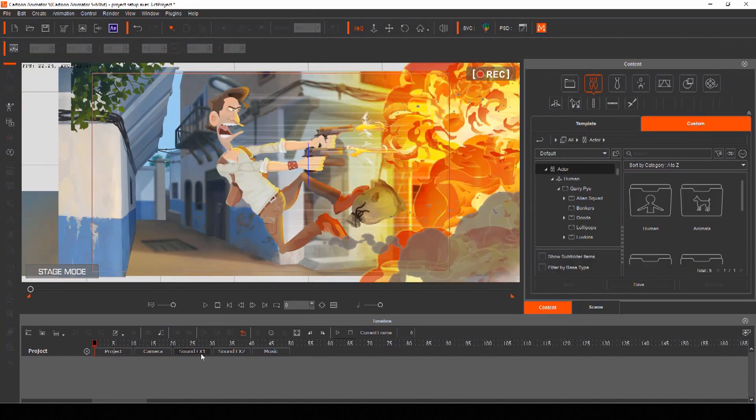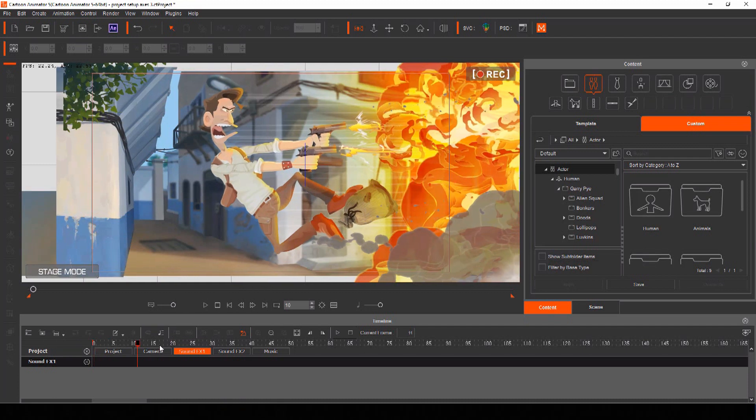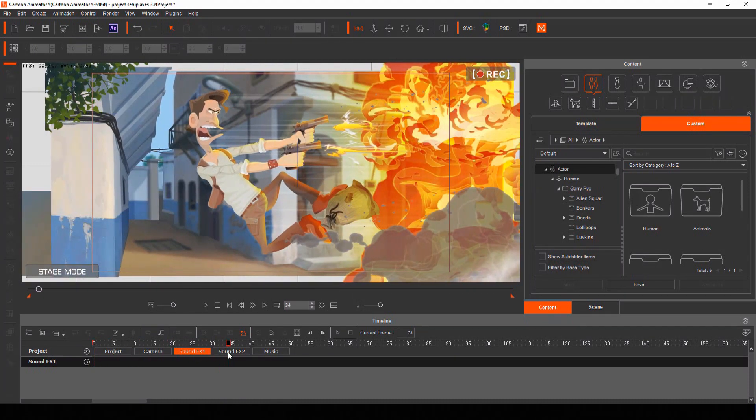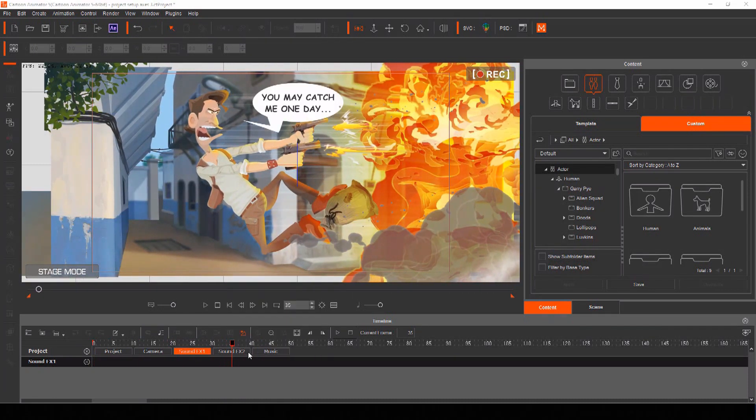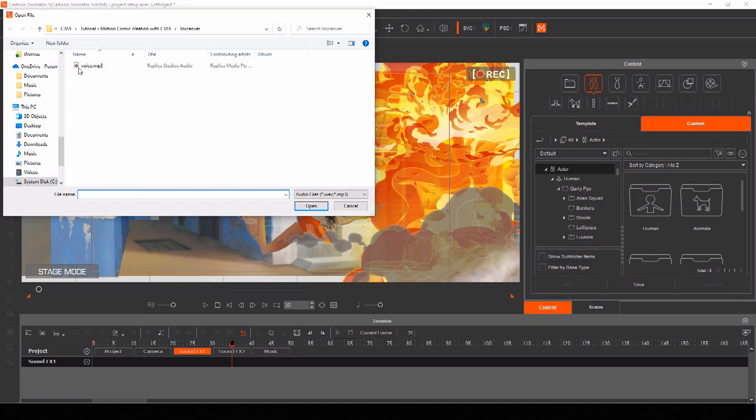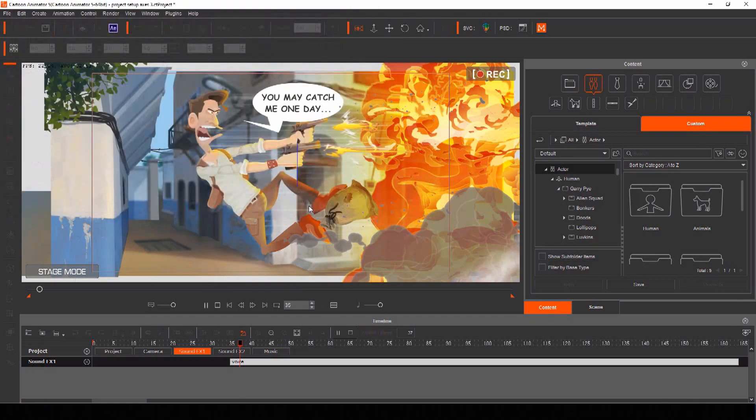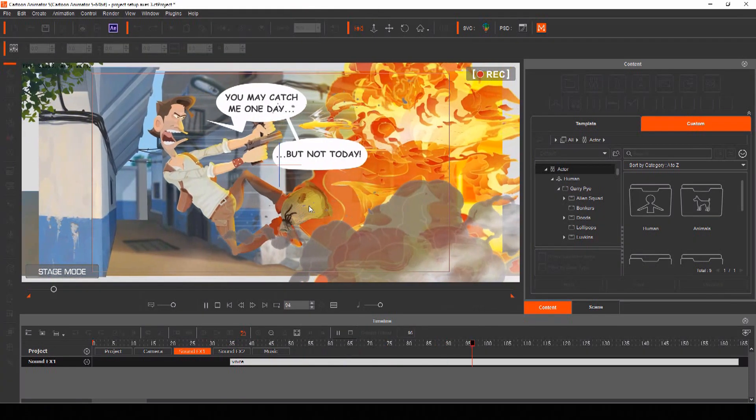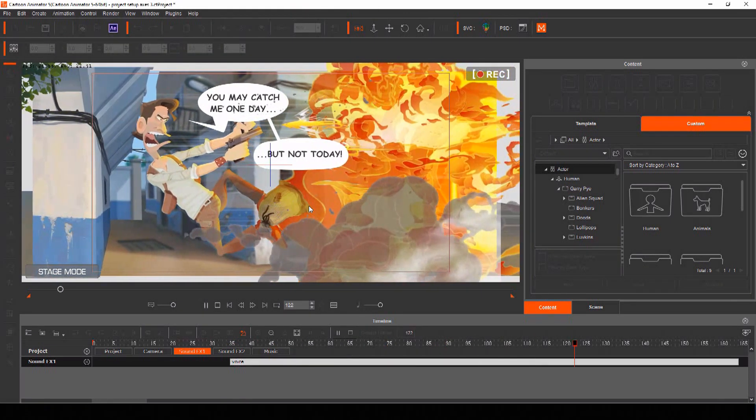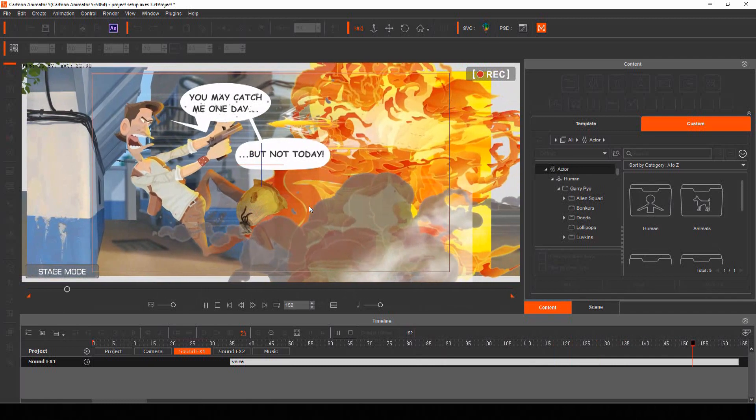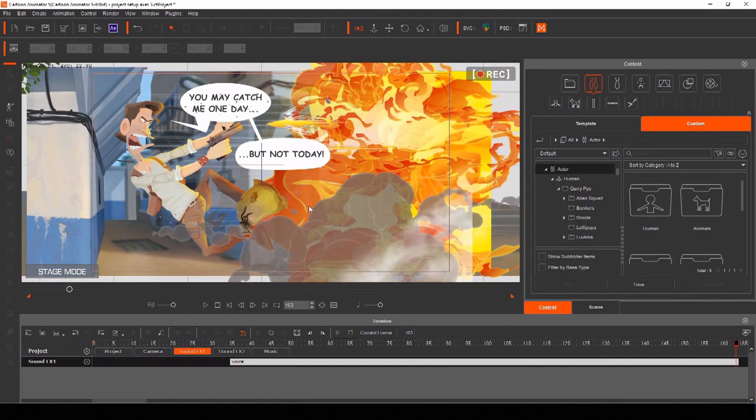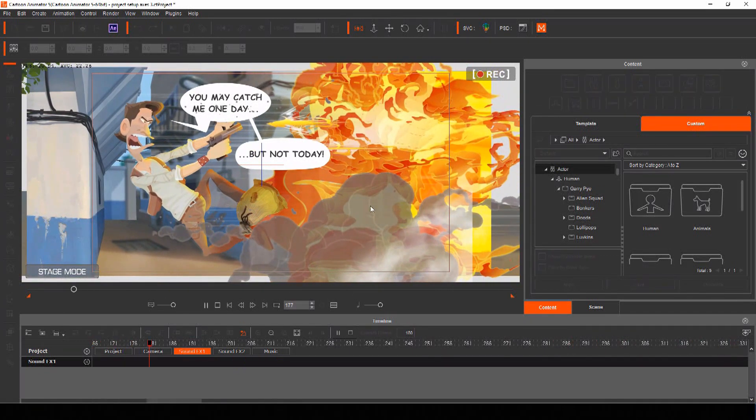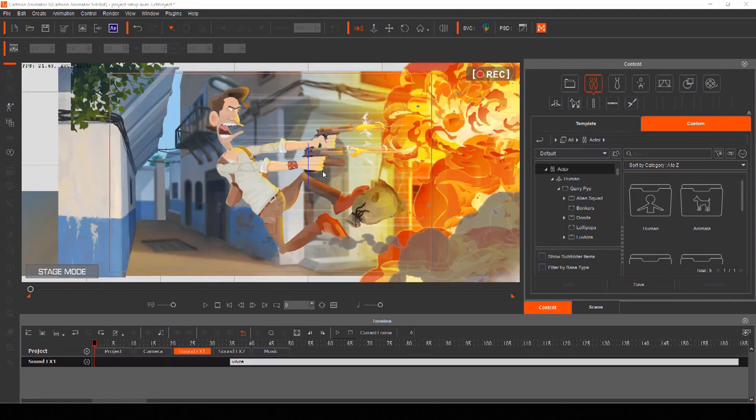Cartoon Animator has two sound effects tracks, so you can bring in your voice track or other audio files. I always bring in my voice clips so I can perfect the timing, but I generally add other sounds like music and effects in post-production.